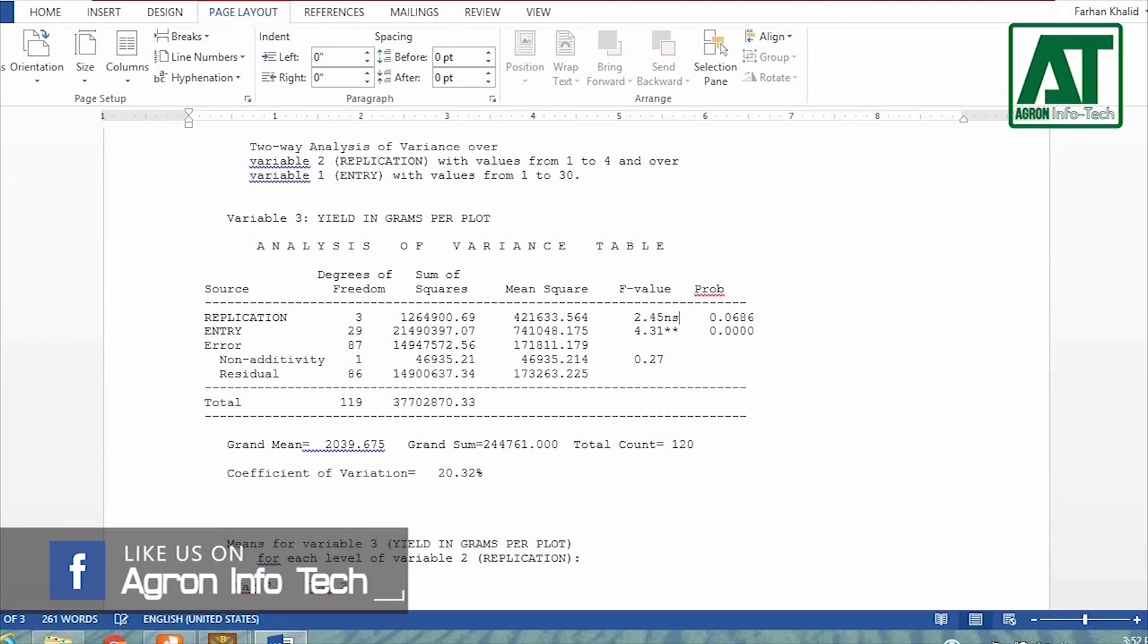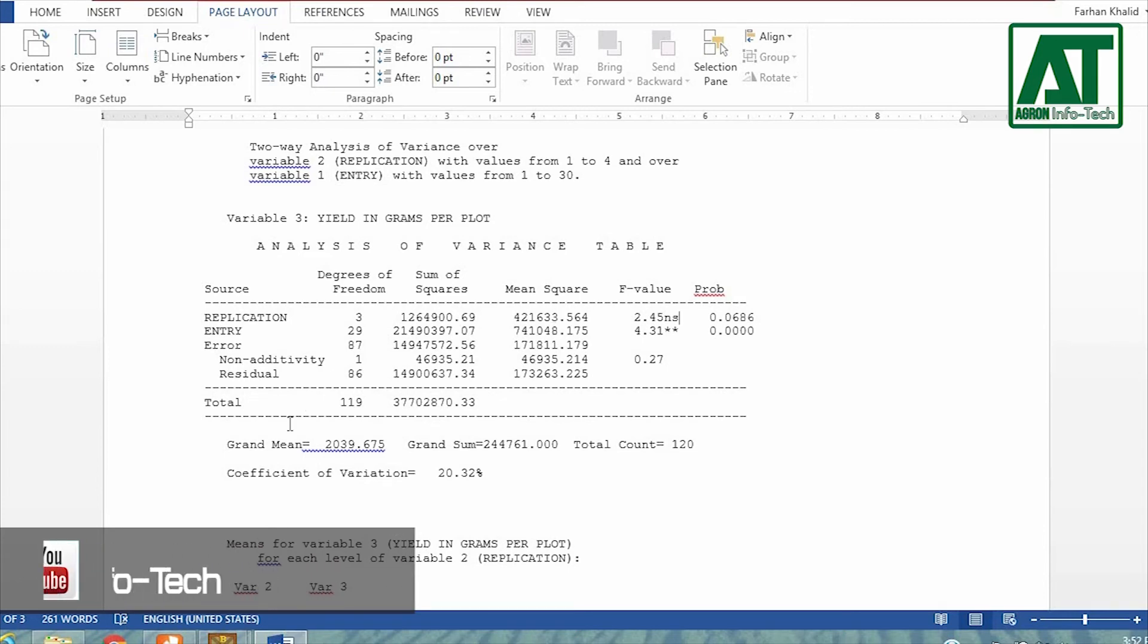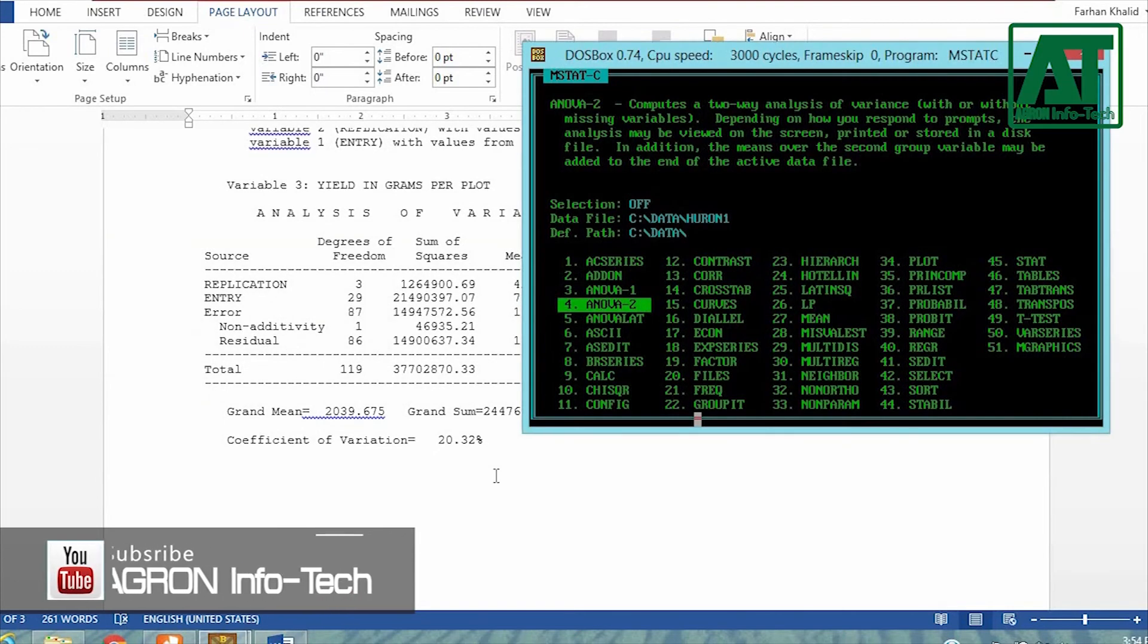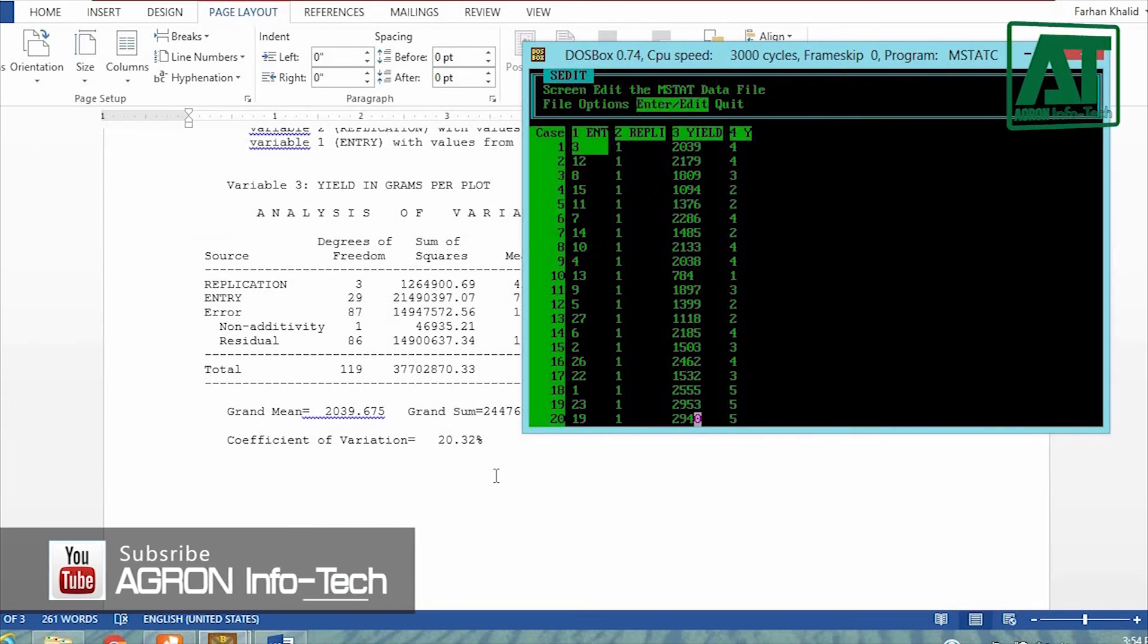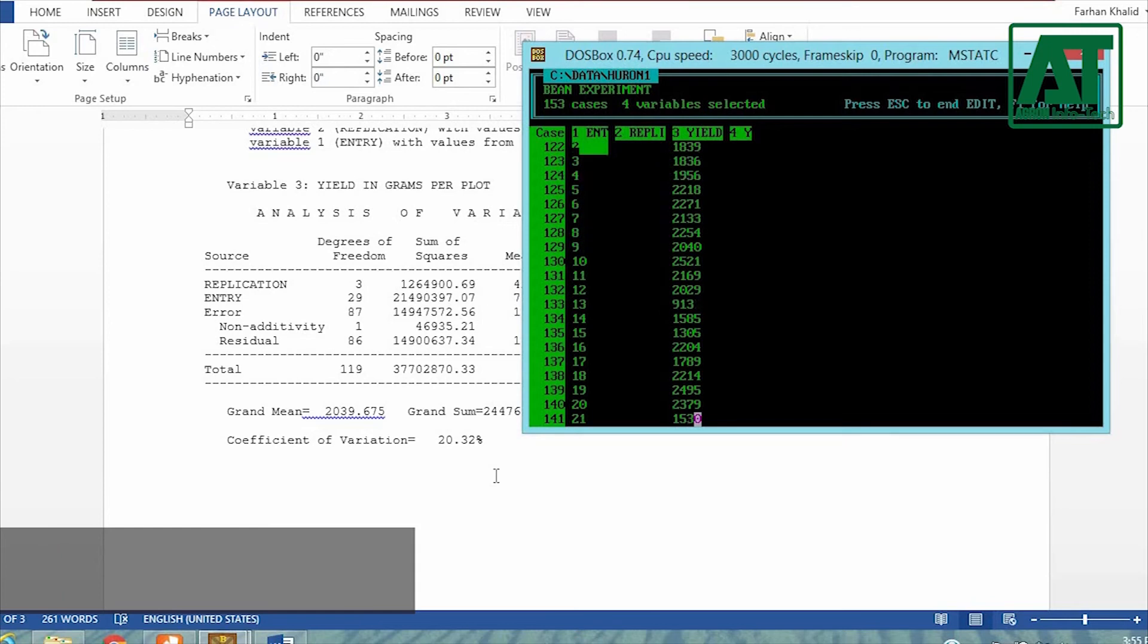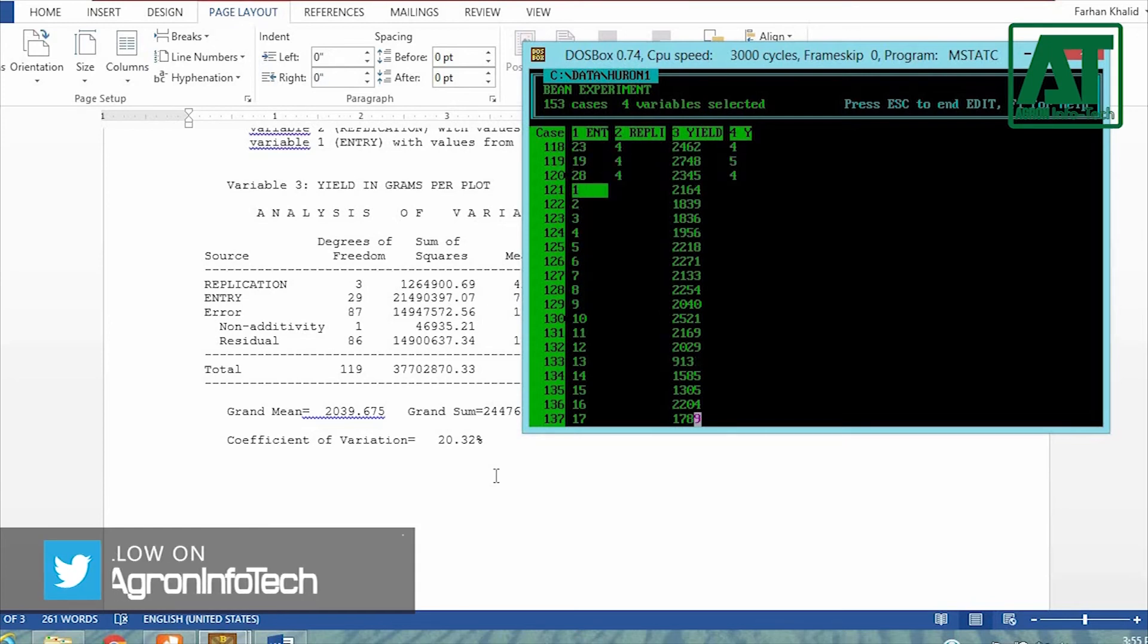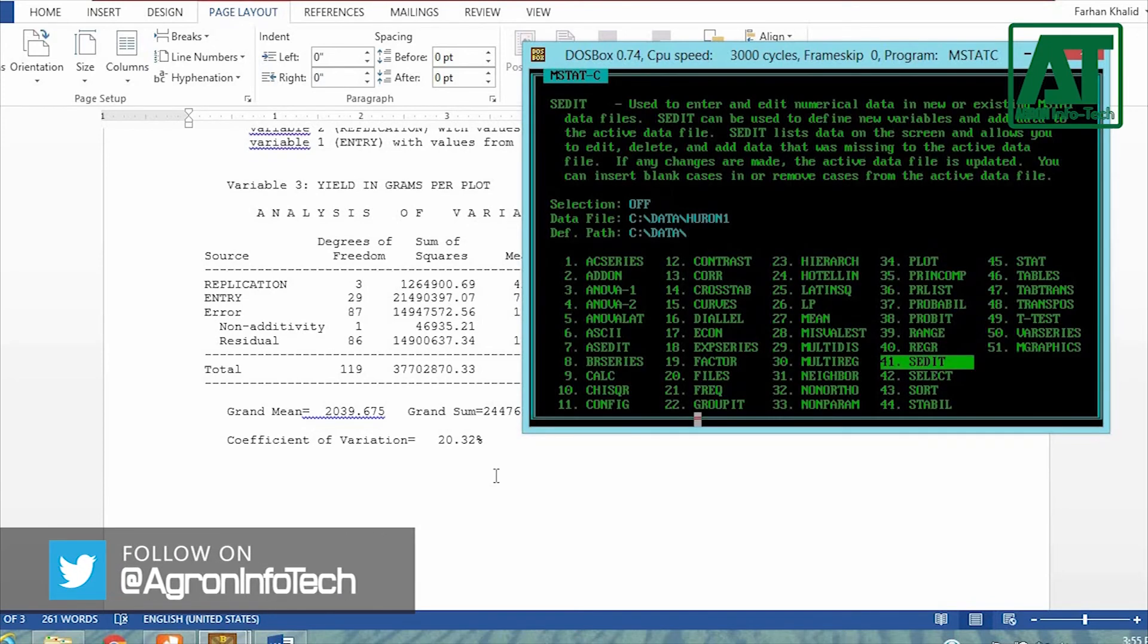In ANOVA table, you are not able to get complete information regarding significant variable. So I also applied a mean comparison test. In the main menu go to SIDITE and note the case number for means of entry or varieties. Then go to range or type 3-9 in main menu.